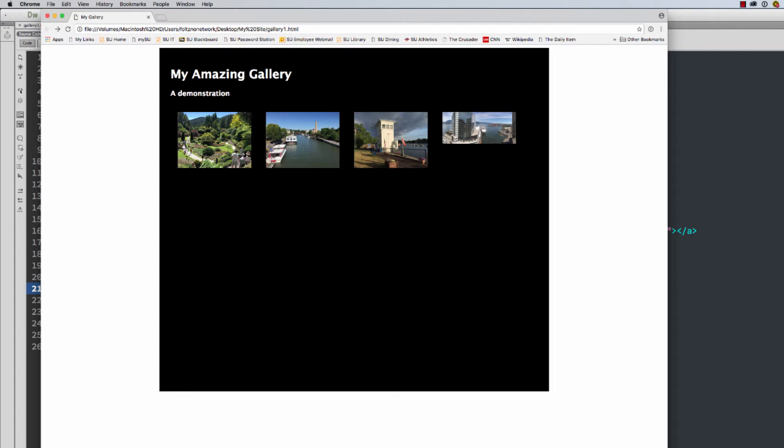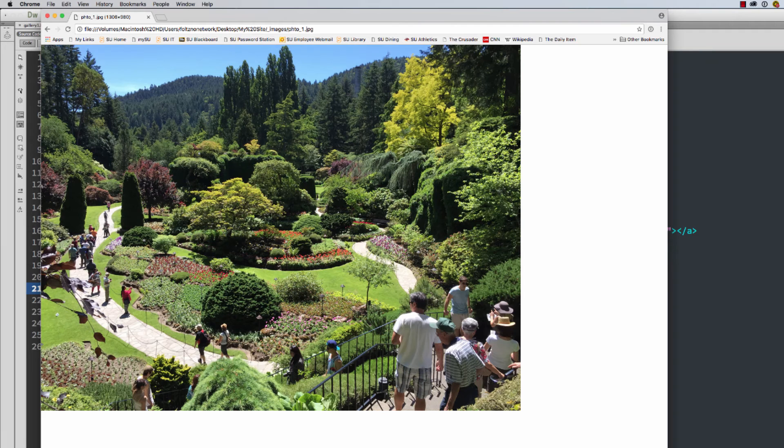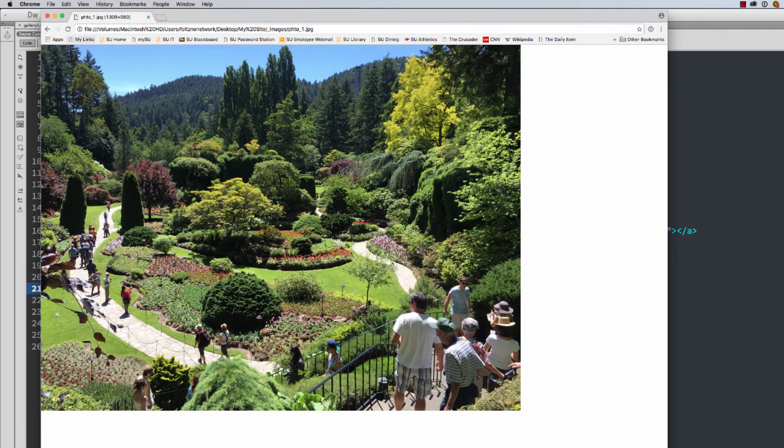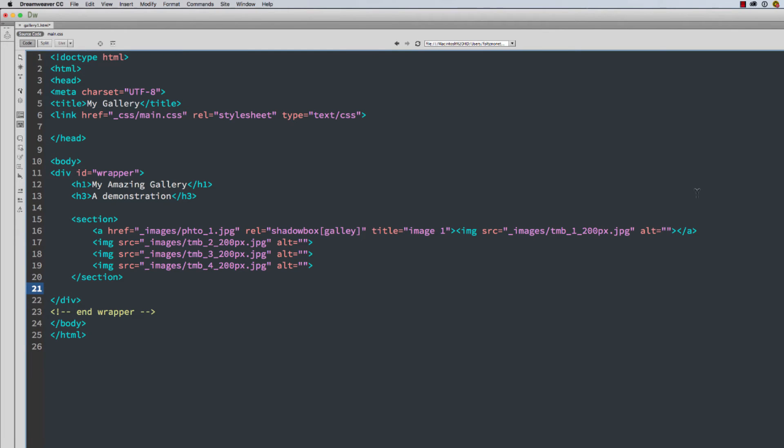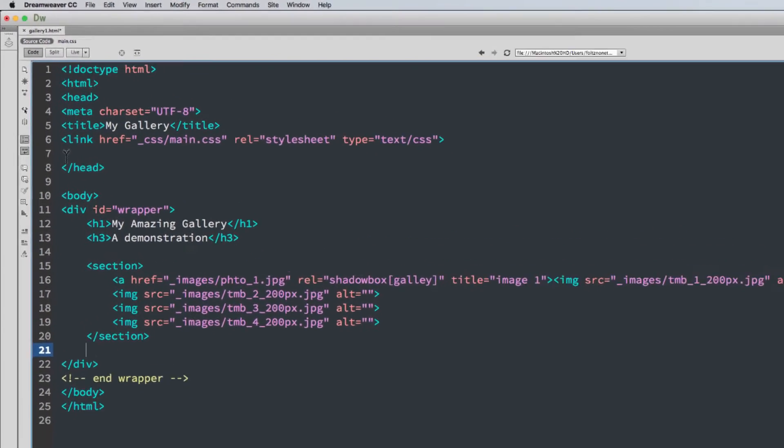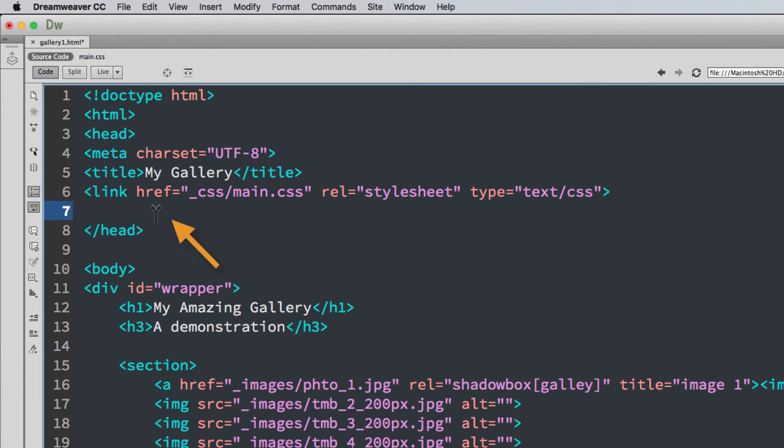I'm going to save the page. All right, let's see how that worked. Refresh the page. Okay, we didn't get our JavaScript to fire yet. Let's see if we can figure out why.